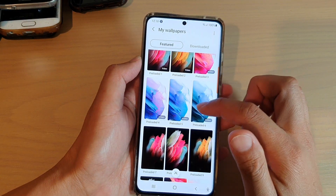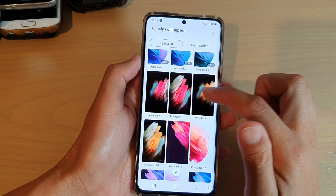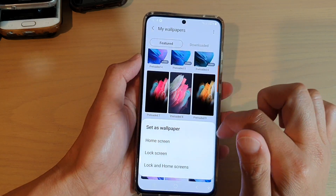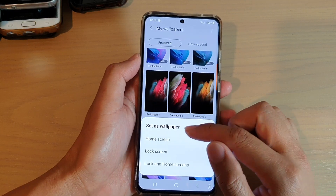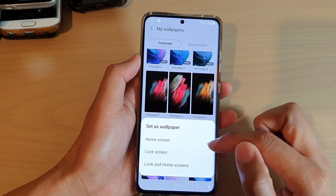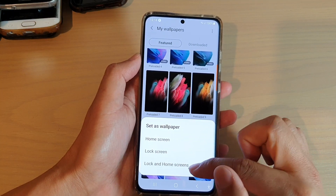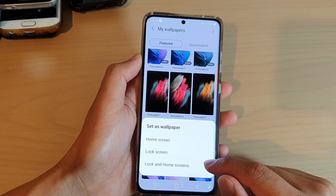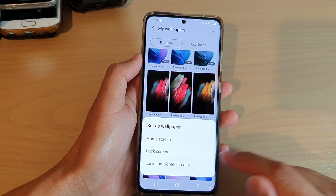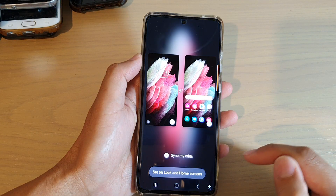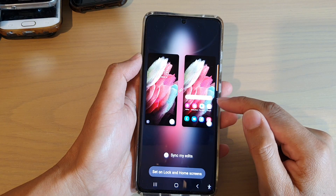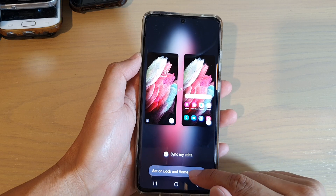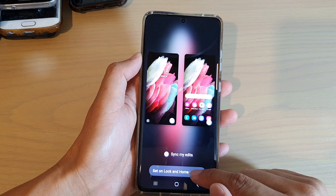Now in here in featured, you can go down and select a wallpaper that you would like to use. Then from here you can choose to set it on the home screen, on the lock screen, or both. If you want to set it on both screens, you would choose lock and home screen. Take a look to see if you're happy with that, and then tap on set on lock and home screen.